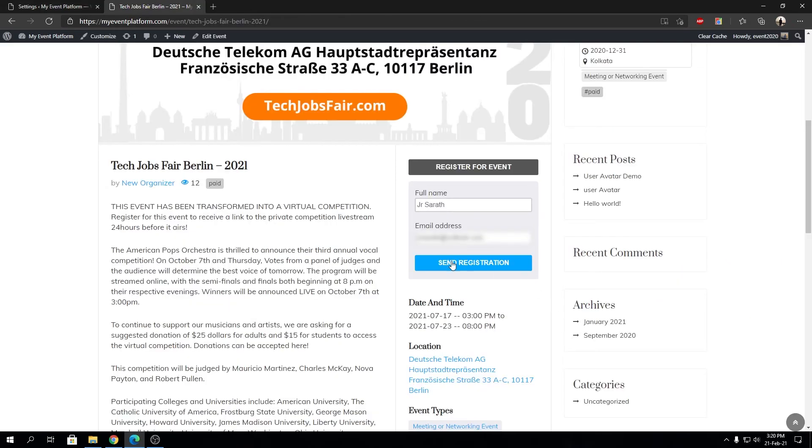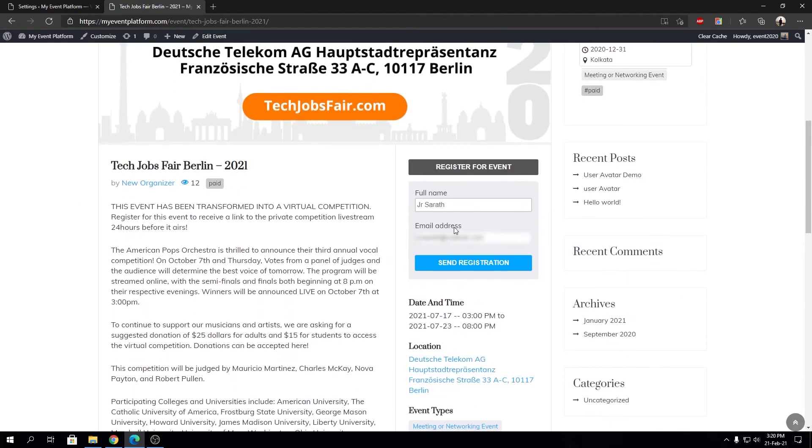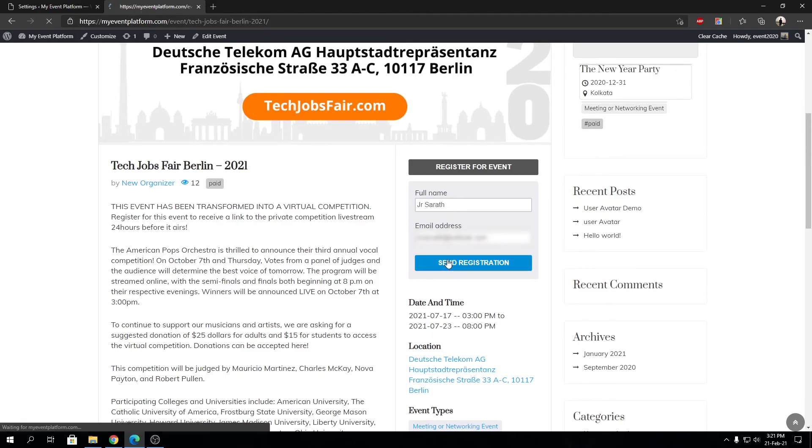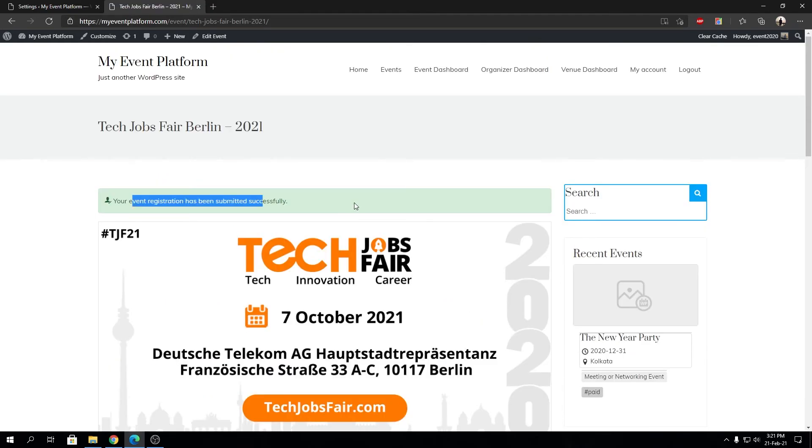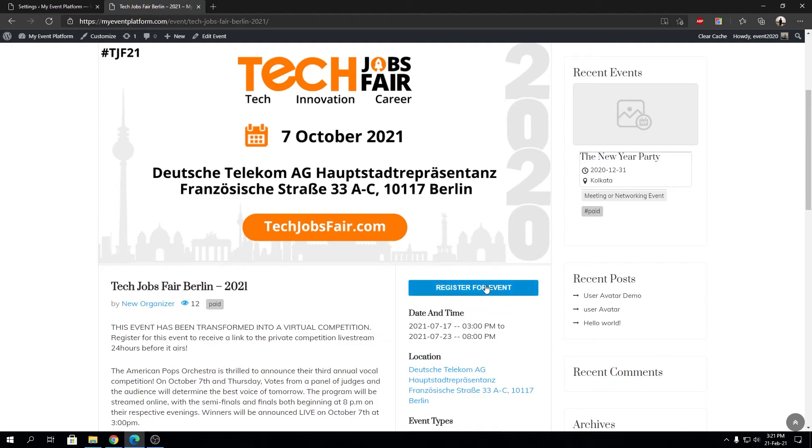Right now it's turned on, so if I send this registration it will say email already registered. But if I modify the email a little bit and send registration, it will register ourself for this event. So that's how it works.